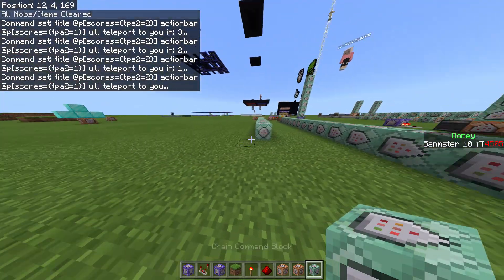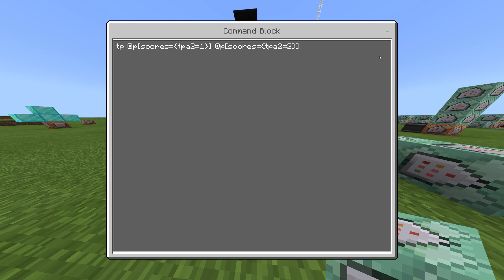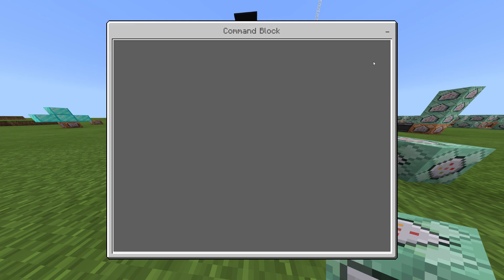Now we need the command to actually teleport the player. Keeping in mind that score 1 is the request and score 2 is the accept, and the requester teleports to the accepter, the teleport command is: 'tp @p[scores={tpa2=1}] @p[scores={tpa2=2}].' This teleports the person with score 1 to the person with score 2.